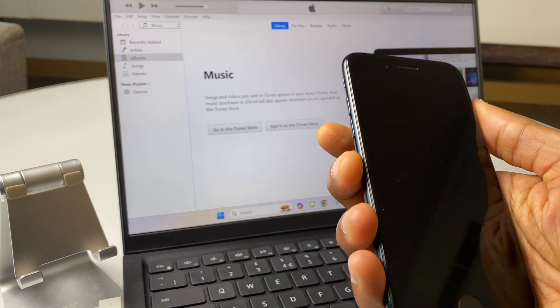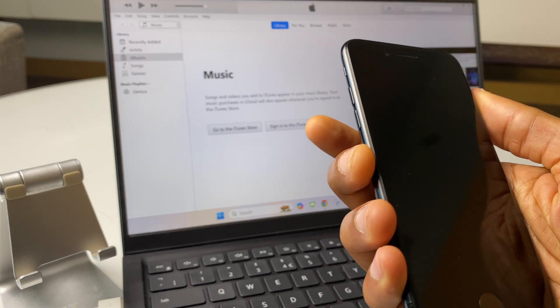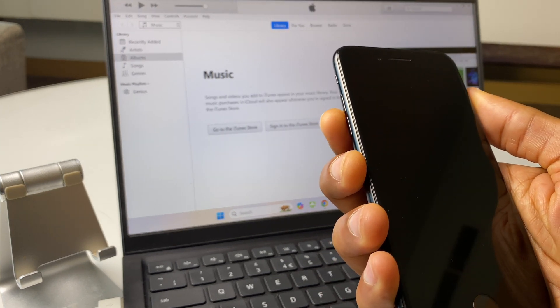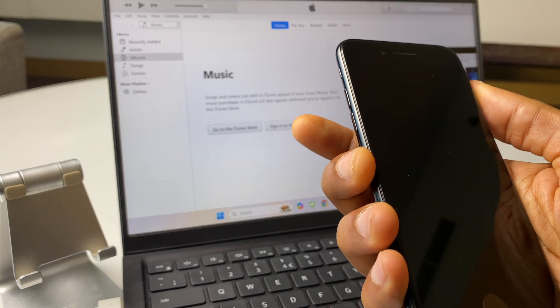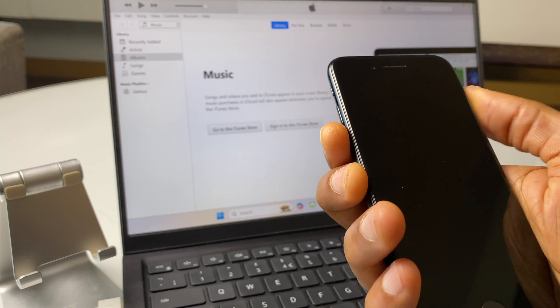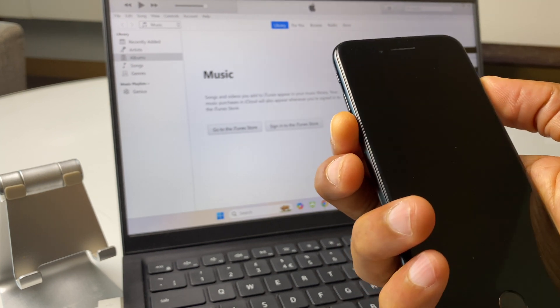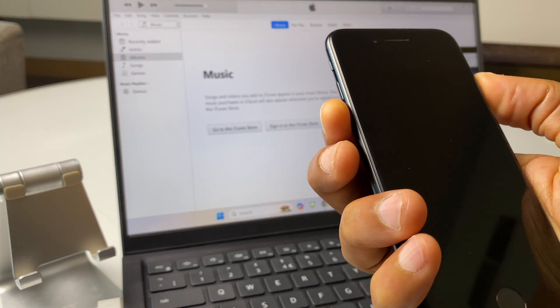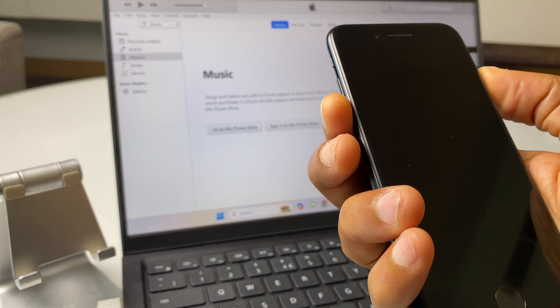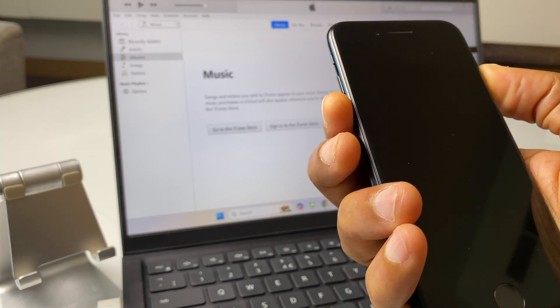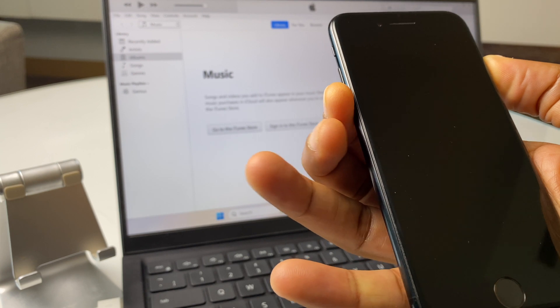Now we want to do a key combo and we're going to press and hold the volume down button and the power button together. So press those together and keep holding those.